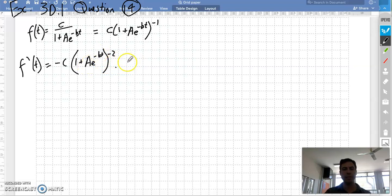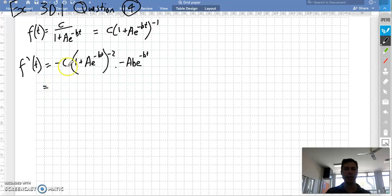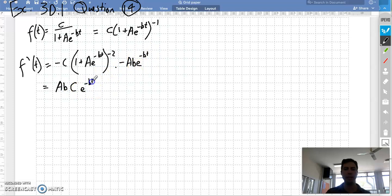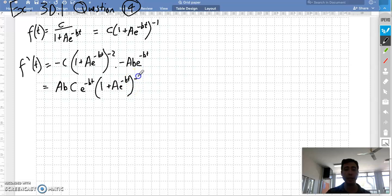So minus b comes in, minus a, b, e to the minus bt. We've got two minuses multiplied together, so we get a positive. We've got an a, b, c, e to the minus bt, and that's all multiplied by 1 plus a times e to the power of minus bt, all to the power of minus 2.